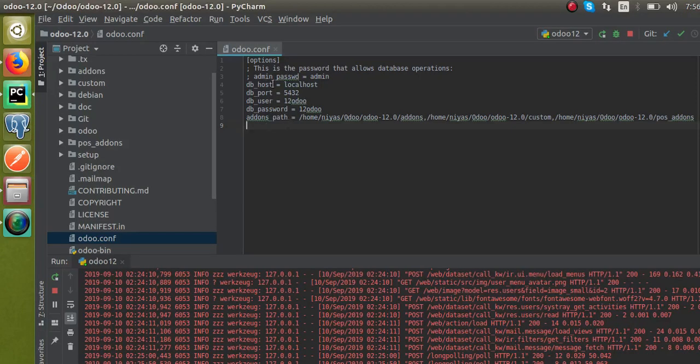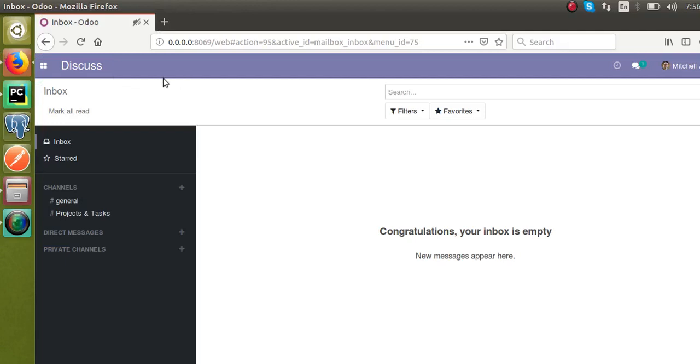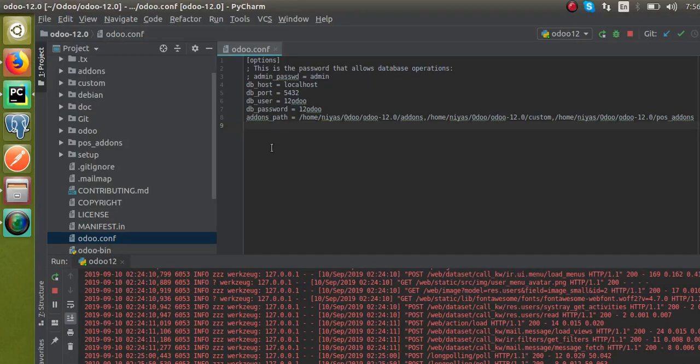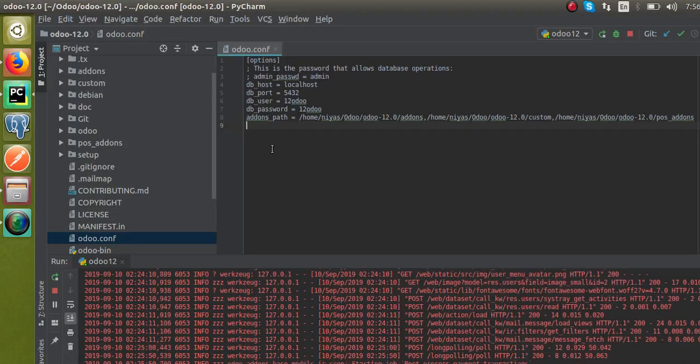You can see this is my config file. If I need to run Odoo in another port, like 9069, instead of 8069, I am going to run Odoo in 9069. For that, what you have to do is in the config file you have to give xmlrpc_port equal to the new port.